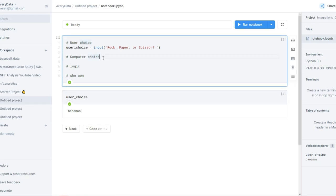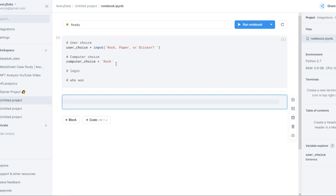Now let's go ahead and create the computer choice. I'll store that in a variable called computer_choice. What am I going to set it equal to? Well, we'll come back to this in a minute, but let's just set it to a default. We can't read a computer's mind, so let's assume every time the computer plays, it will choose rock — set up to always choose rock. See how I put rock inside of single quotes?